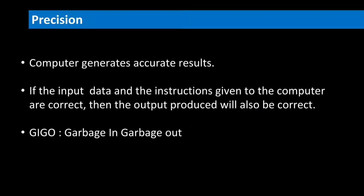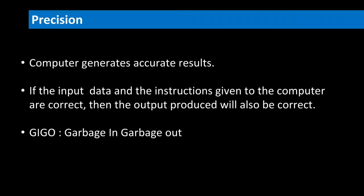However, many times some errors are noticed in the reports generated by a computer. These errors are actually human errors. The mistakes may either be in typing incorrect numbers or in the program logic which instructs what is to be done with the numbers.